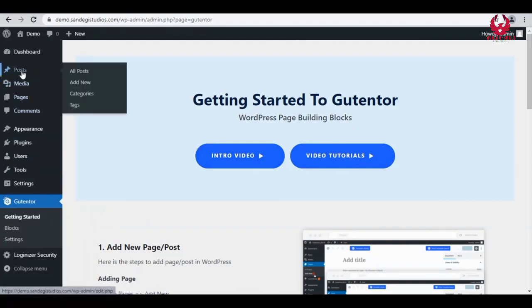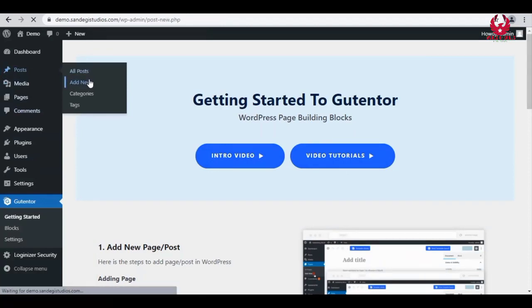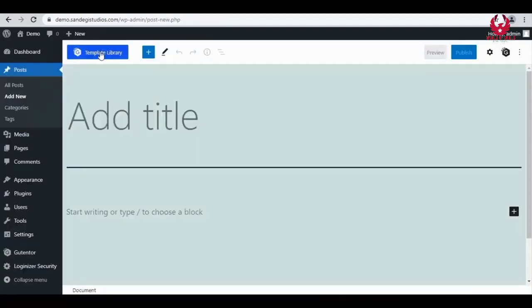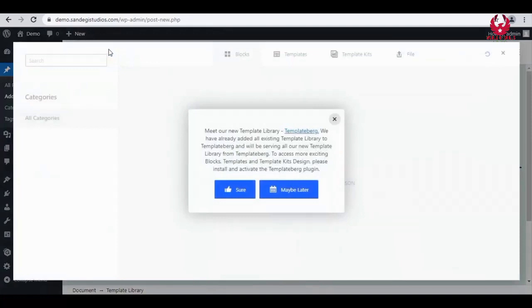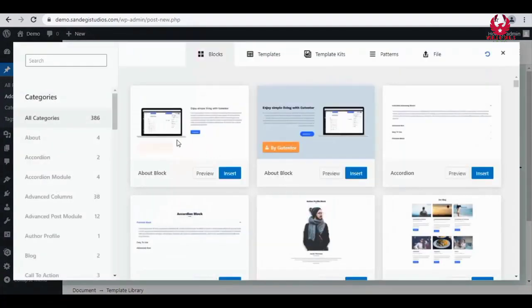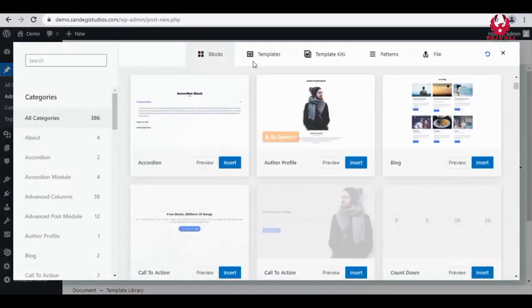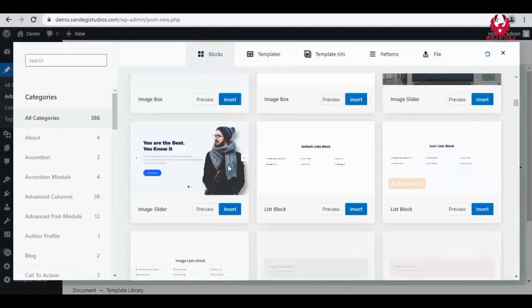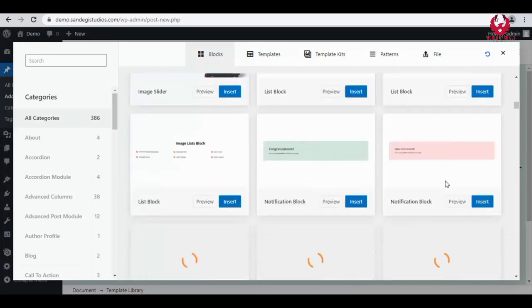Here on top you will get the template library button. Click on it and select Maybe Later from the popup. Now you will get all the blocks in different categories. You can insert the one you like from here. Next we have layouts, then pattern kits, and reusables.